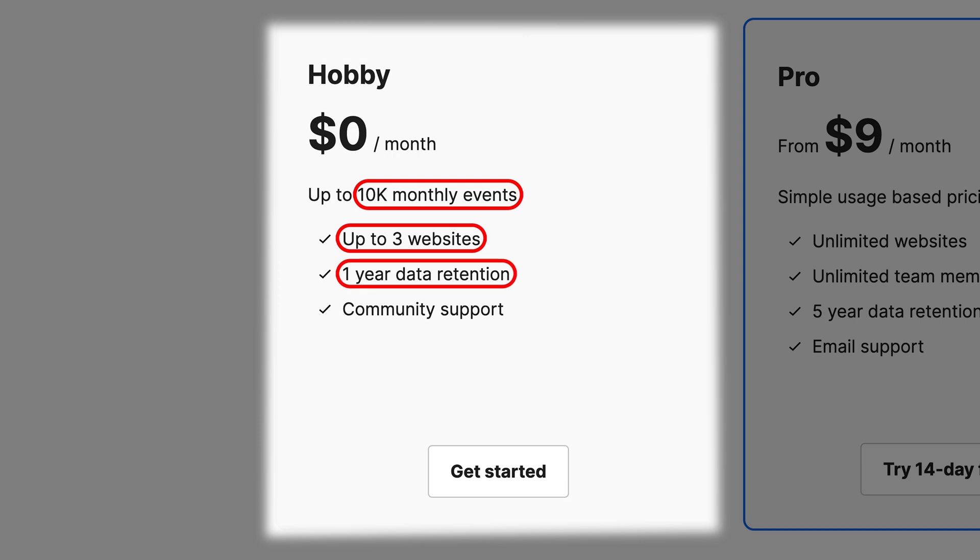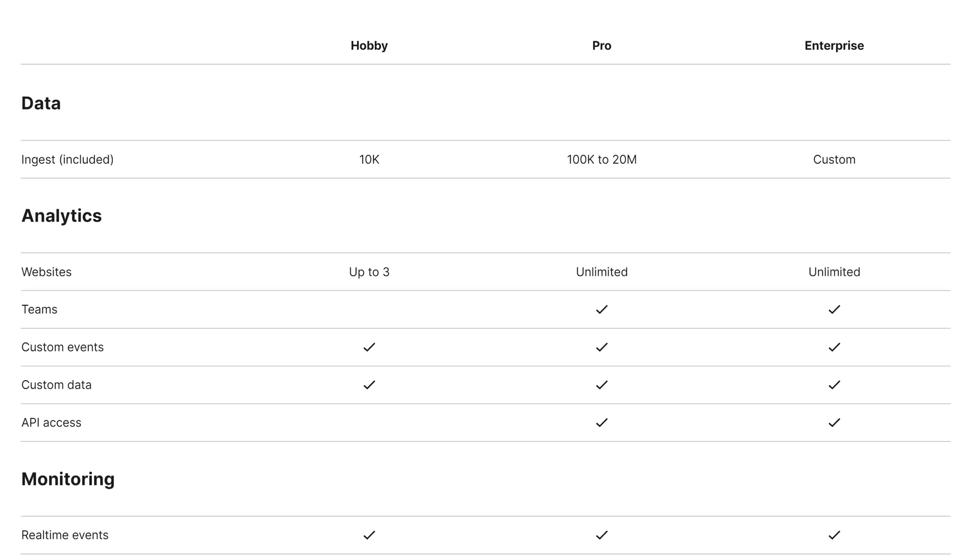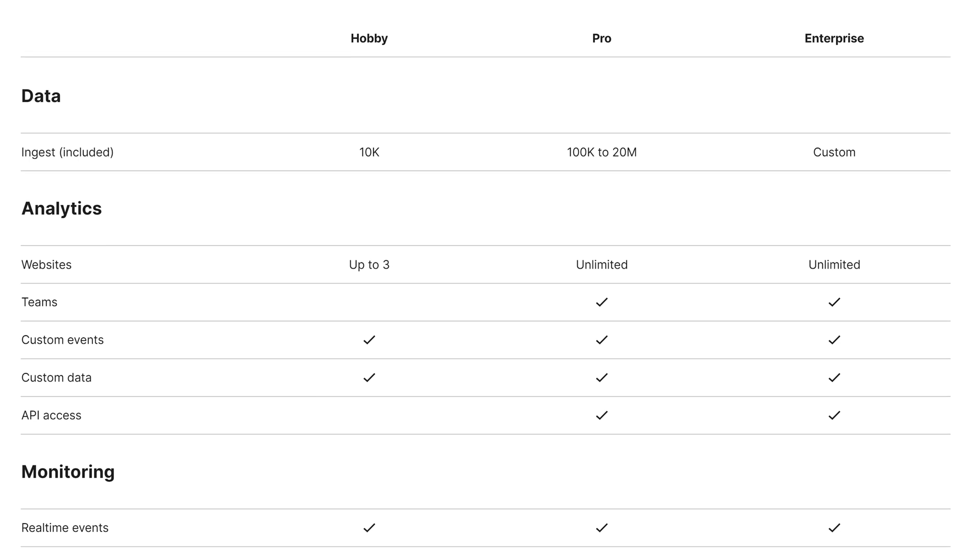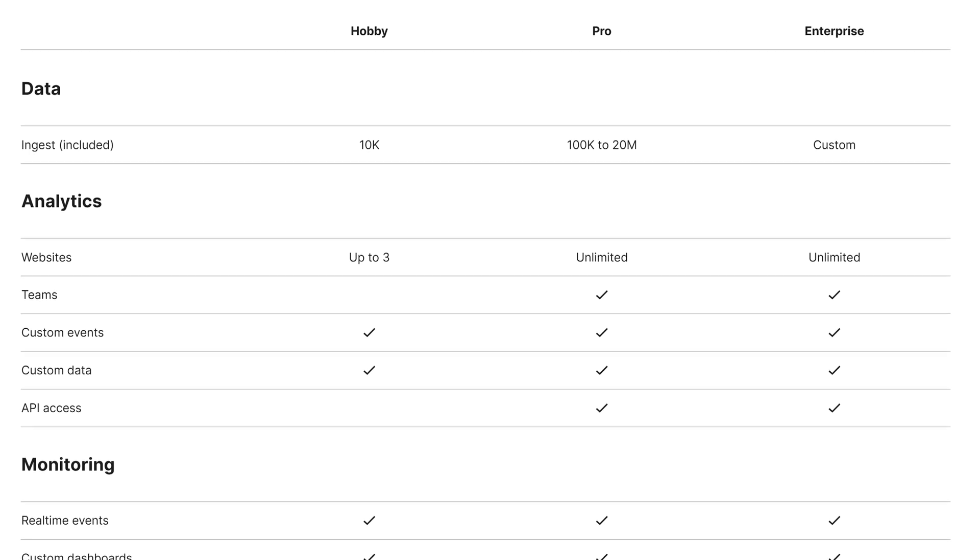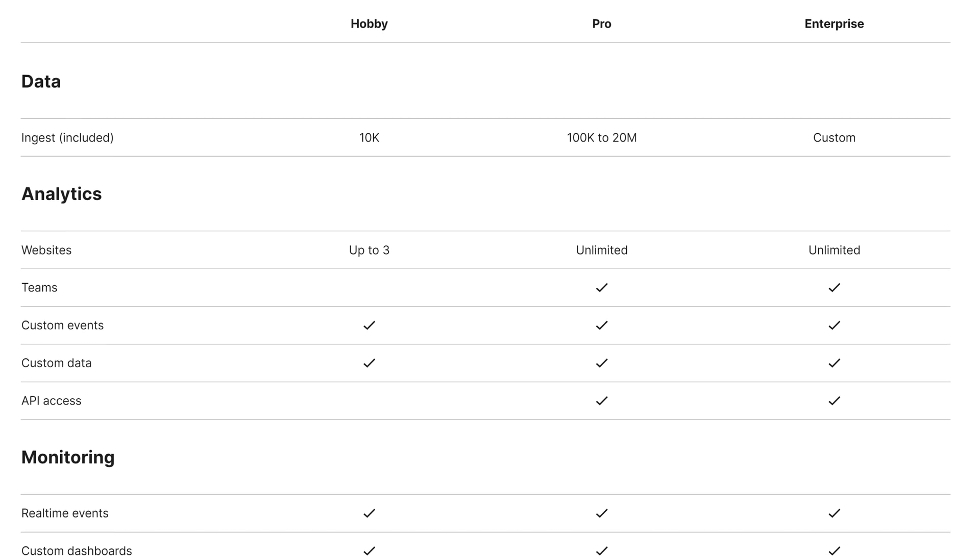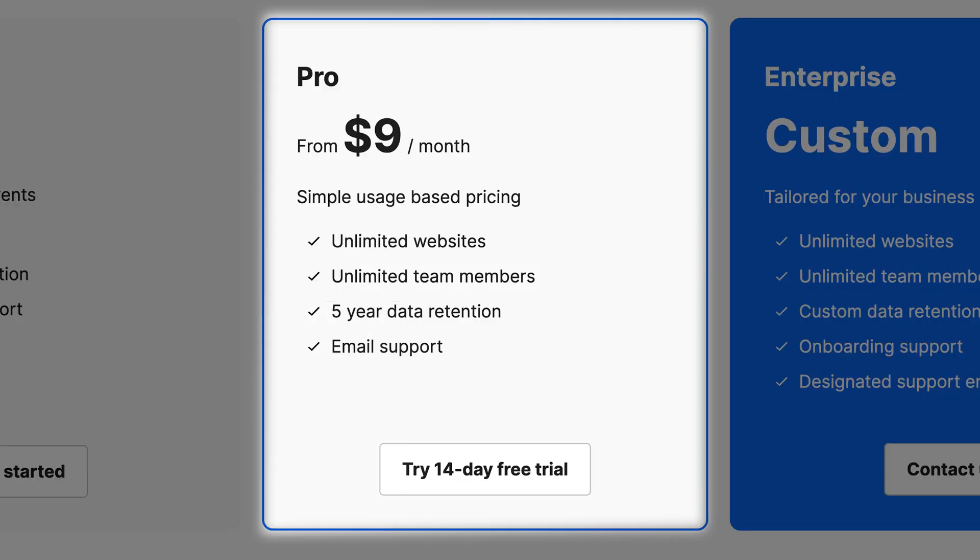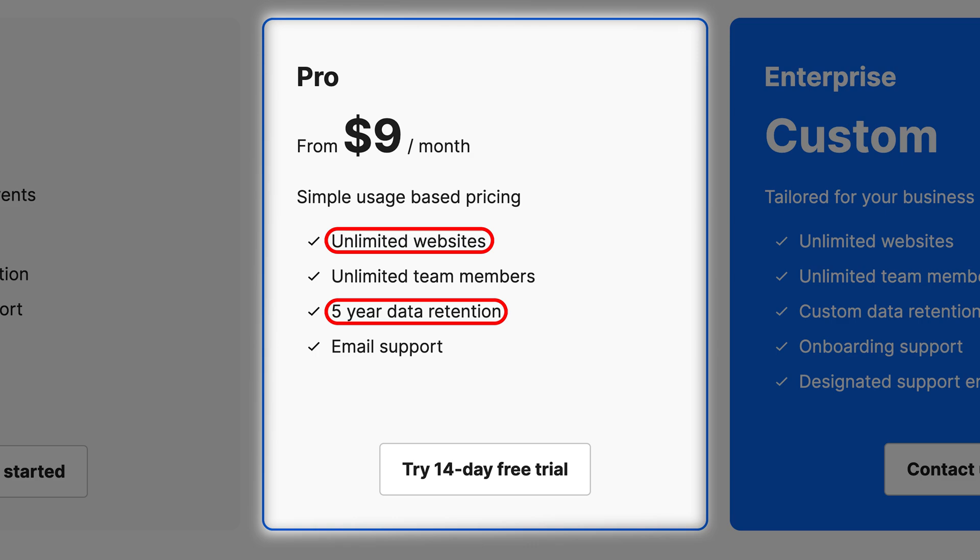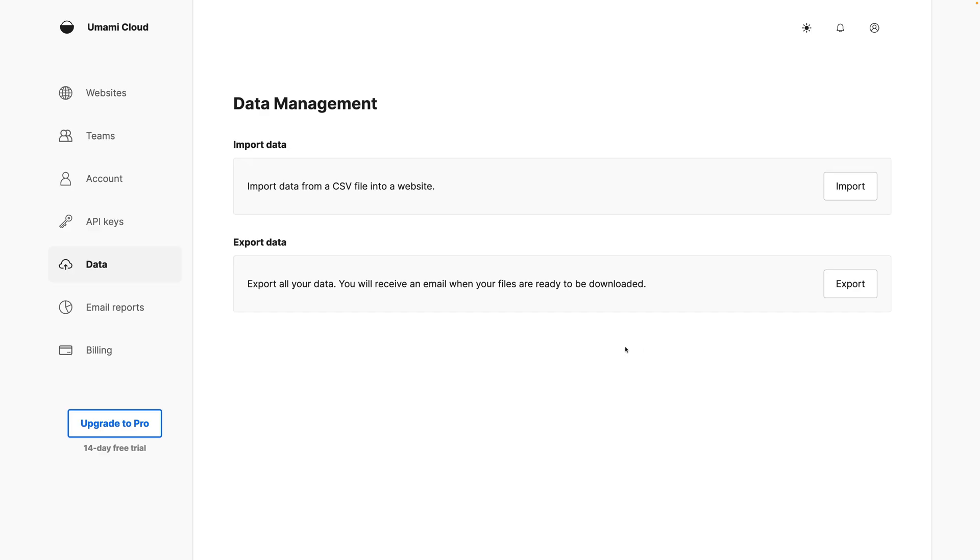Umami's cloud version has a free plan to track up to 10,000 monthly events on up to three websites. You get one year of data retention, and almost all the features. Some features like email reports, teams, and API access are restricted for the pro plan. The pro plan scales based on usage, with the base plan priced at $9 a month for up to 100,000 monthly events, unlimited websites, and five years of data retention.